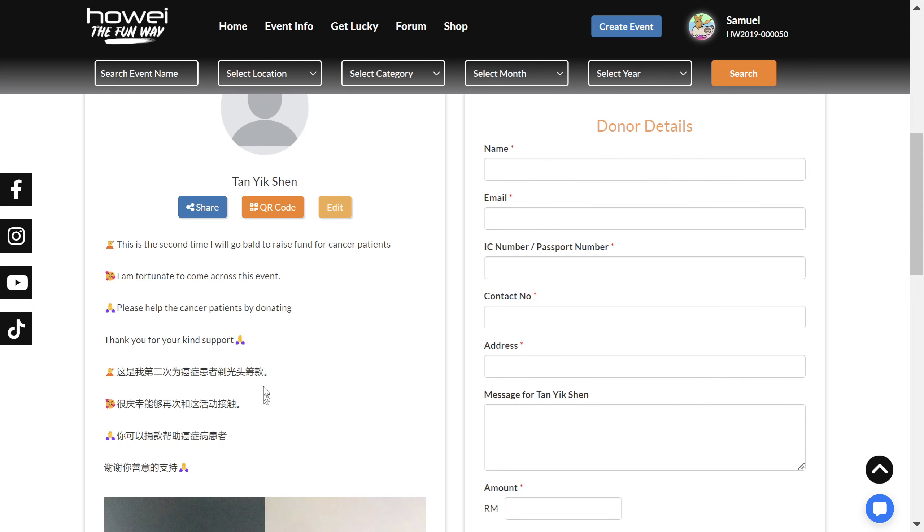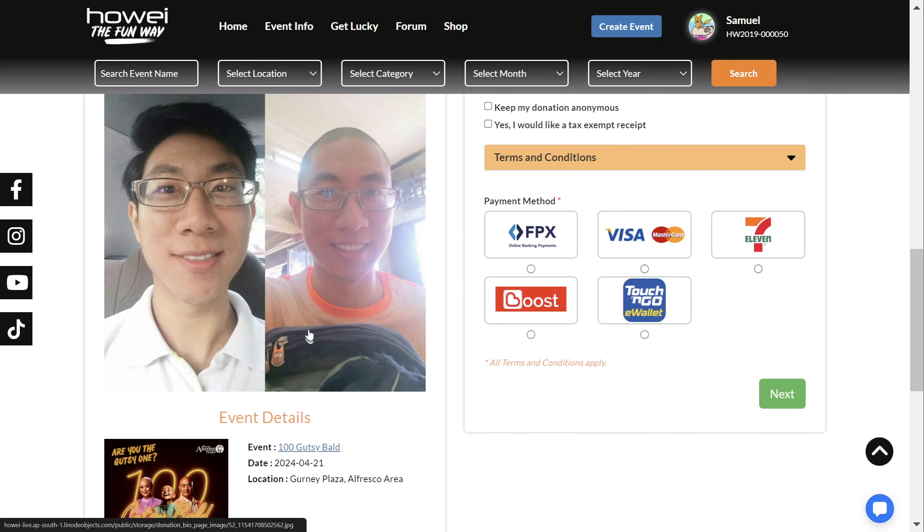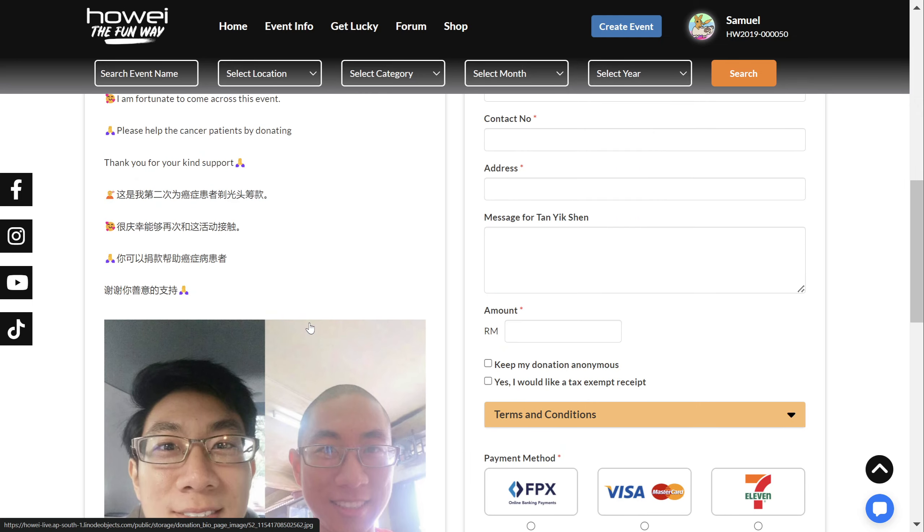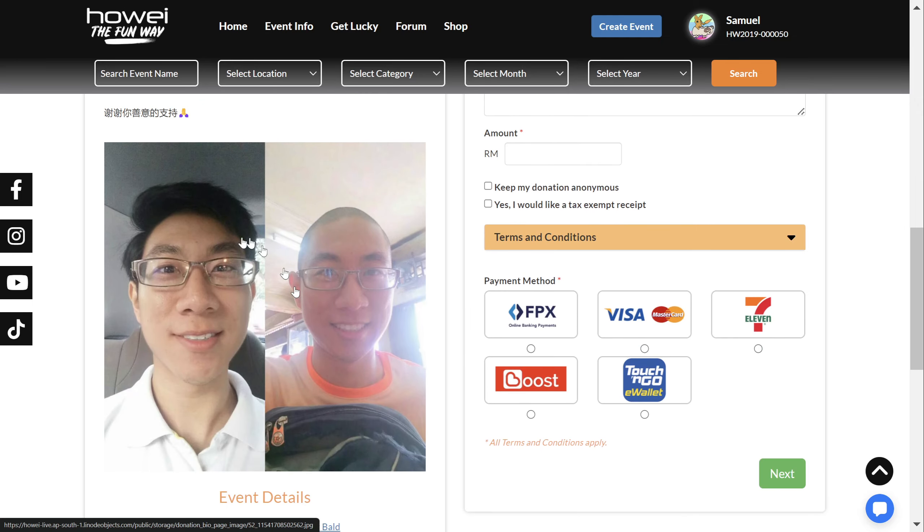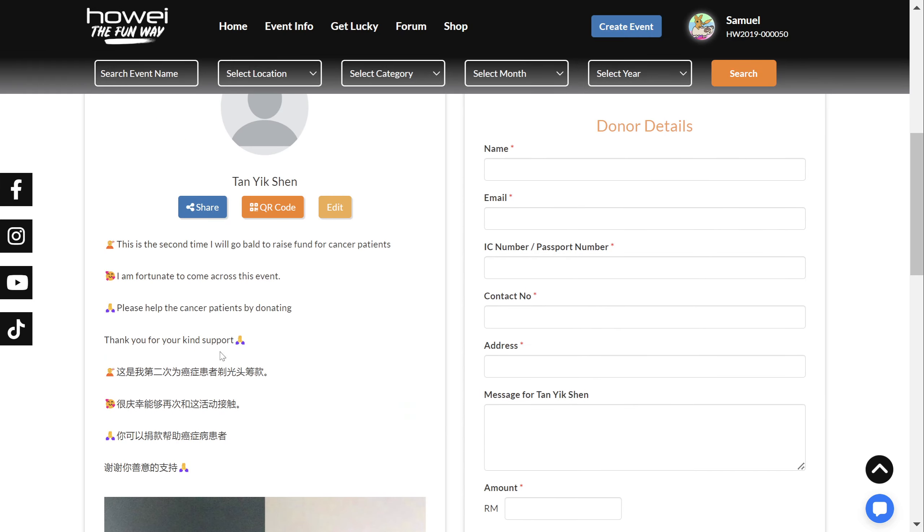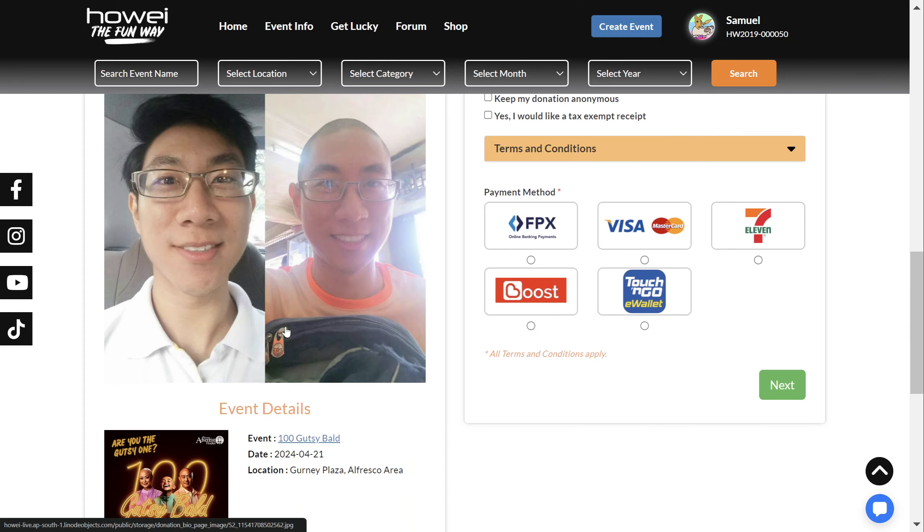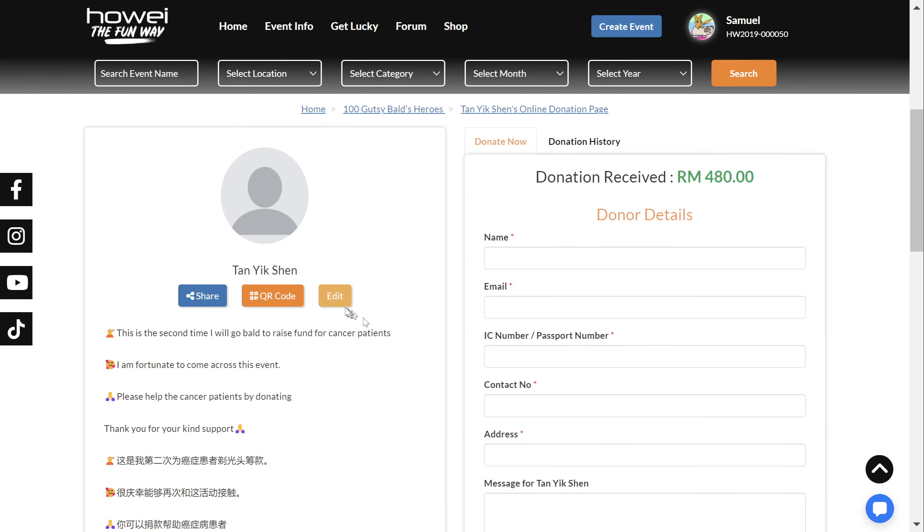So here, let's check out this handsome fella. So here, you want to update your details. So if you haven't put in a bio and a picture and a video, you can do so by going to this edit button right here.